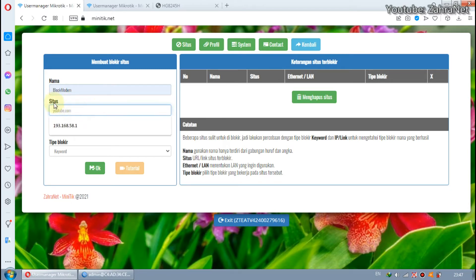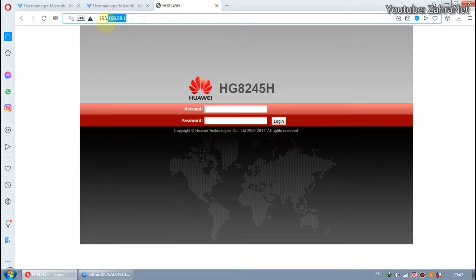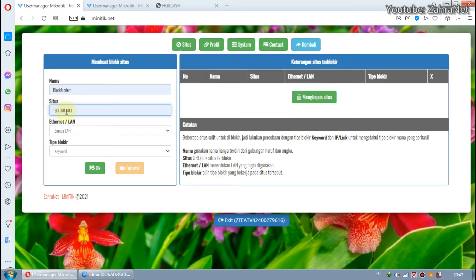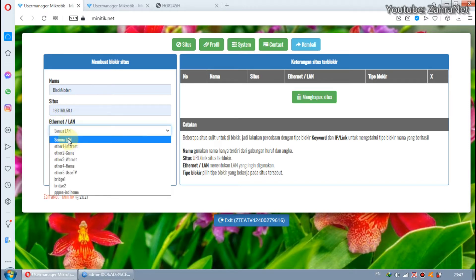For the Site column, enter the modem IP. For example, my ISP modem is 193.168.58.1. Especially for Miniteak users, there is an additional feature which serves to select which Ethernet should not access the IP modem. For example, I want all Ethernet ports on the Microtech to not be able to access the IP modem.